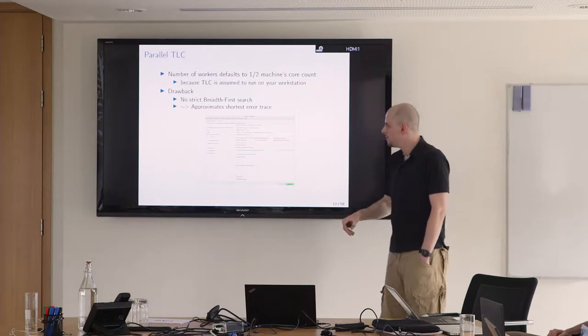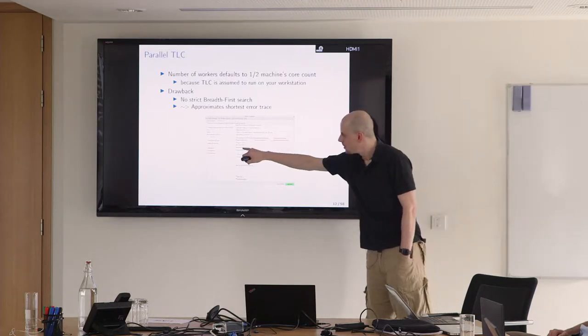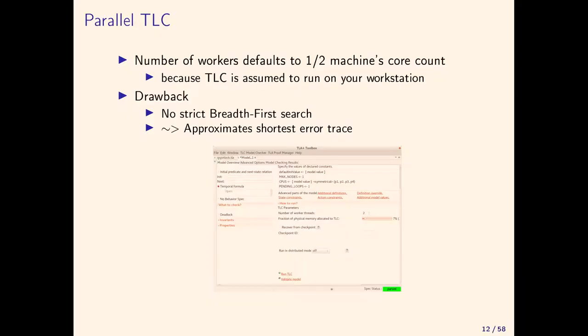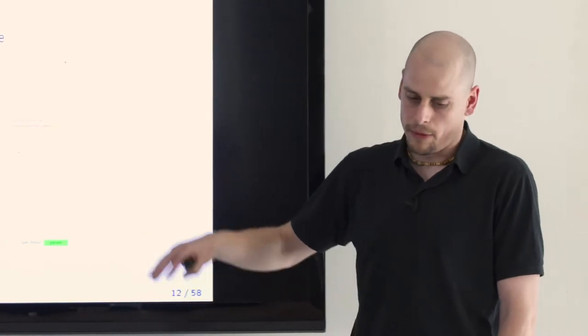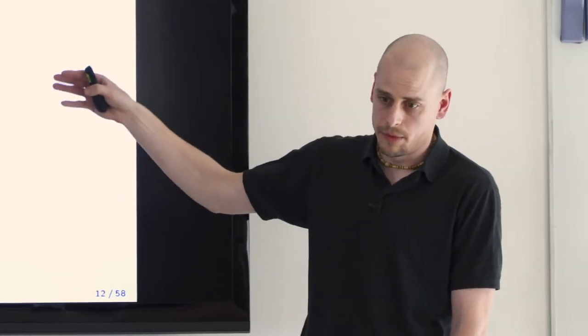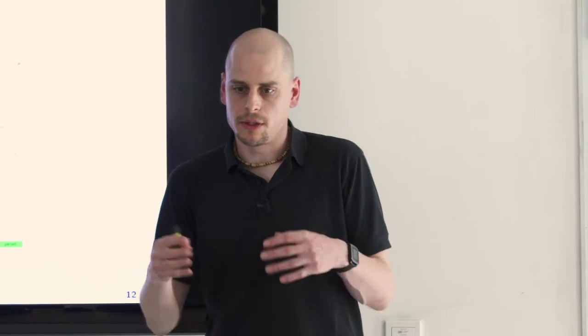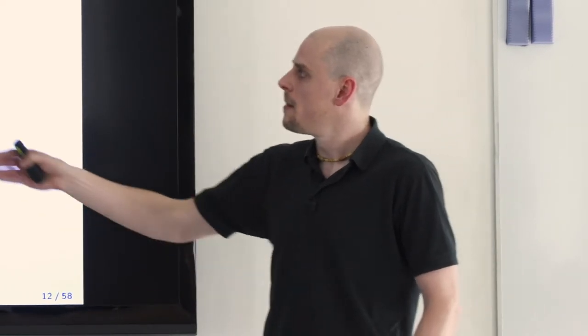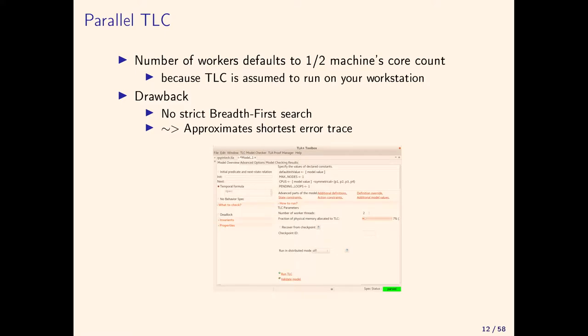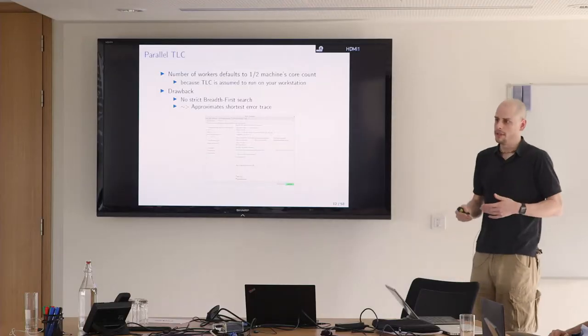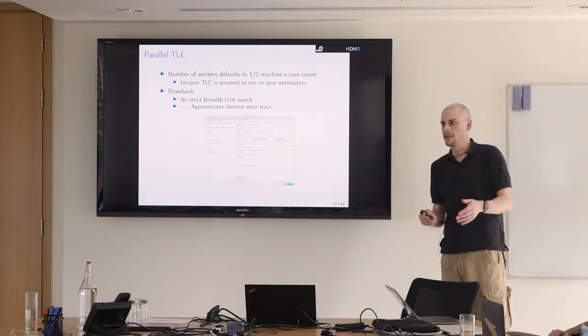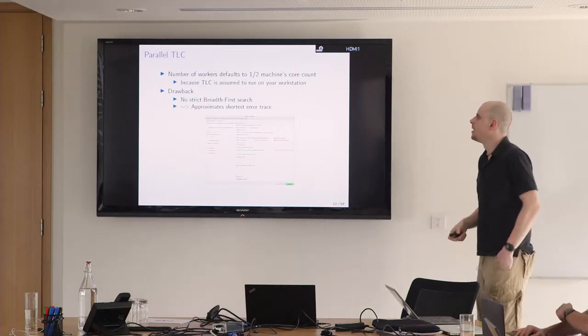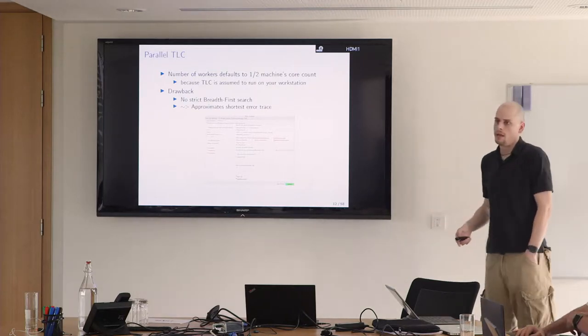Another low-hanging fruit is to increase this number of worker threads here on the main model checker page. By default it is set to half of your machine's core count, conservative estimation because we assume that you want to do other tasks such as reading email or mining Bitcoin. The drawback is if you increase this, the search deviates from strict breadth-first search.